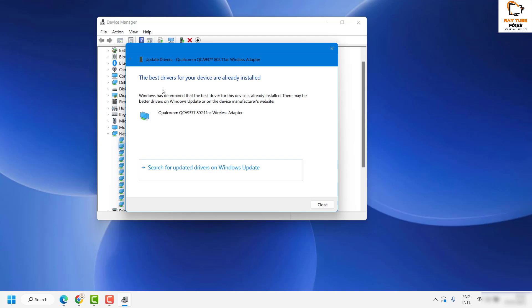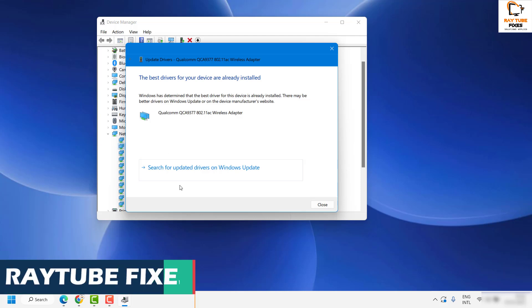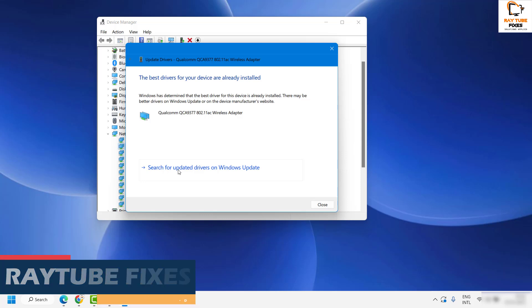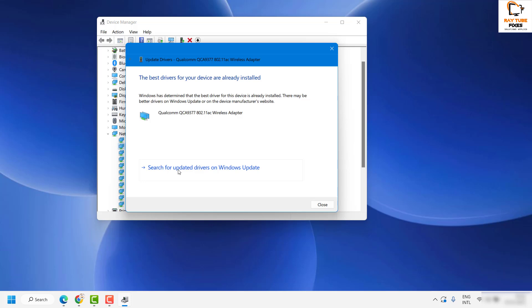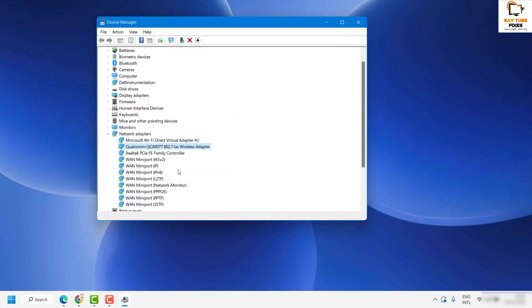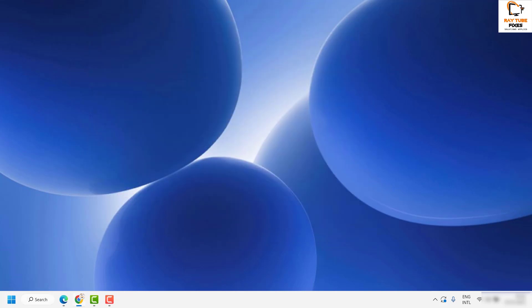To make sure all network drivers are up to date, you can also use the option 'Search for updated drivers on Windows Update.' When installing Windows updates, it will also try to install network drivers. Once done, restart your computer and make sure you are able to connect to the mobile hotspot.